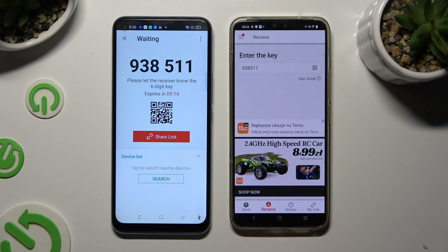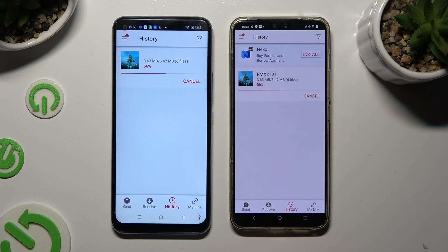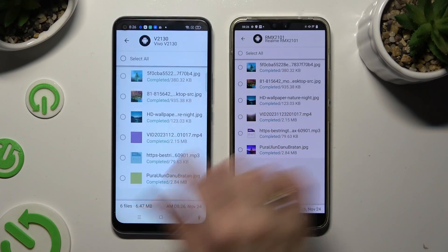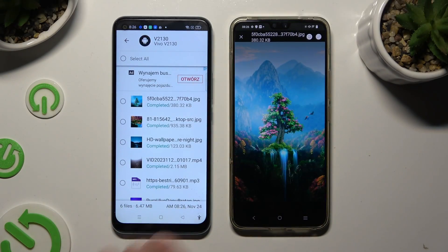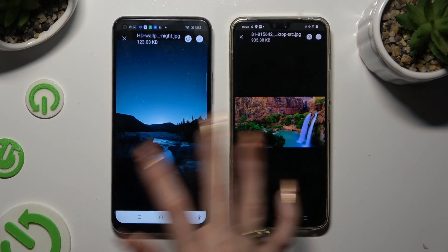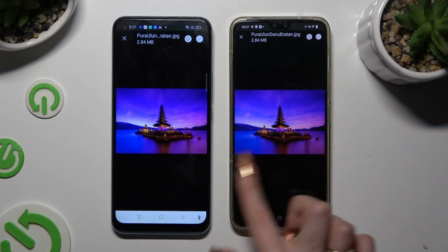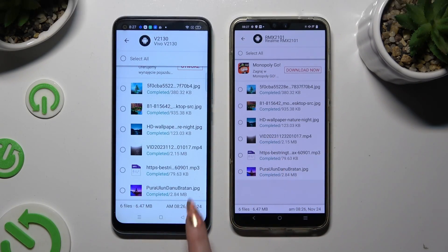So when I do that, as you can see, all of my files were successfully transferred. Thanks so much for watching. If you enjoyed this video, don't forget to leave a like, comment and subscribe.